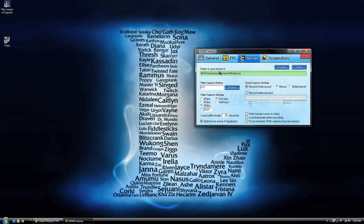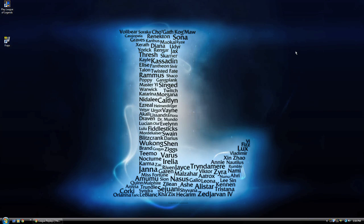Once you finish the match you would like to record, open Fraps and make sure you have a record button set to start a recording. We recommend F11.